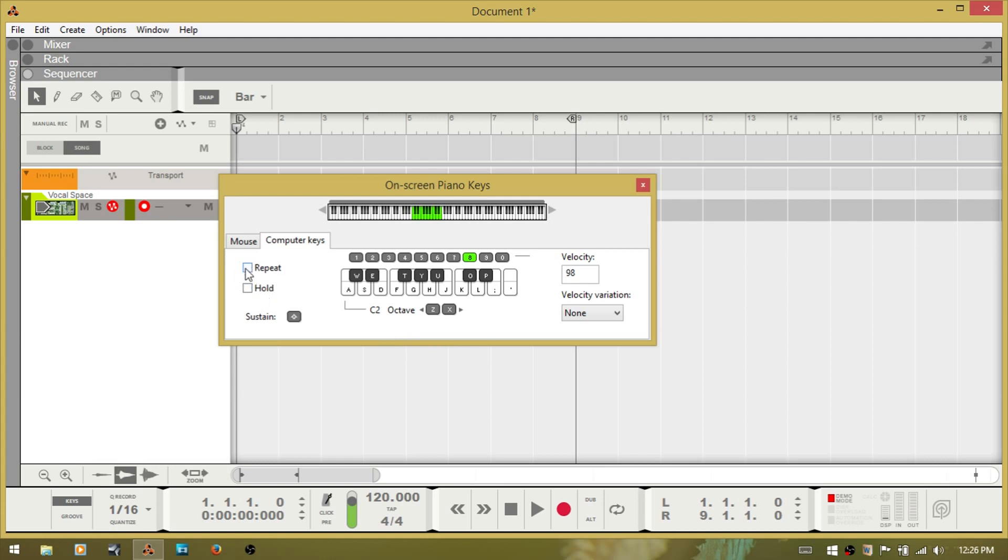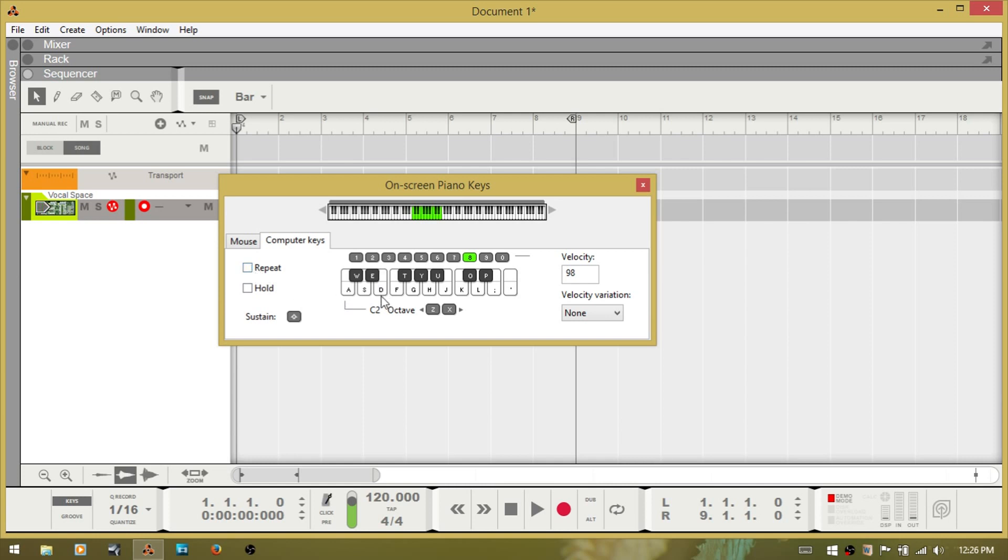They function in the same way if I check the repeat and press D. You can see here that the D is repeating in quarter notes with a quarter rest. And you have to uncheck the box. You can't hit D again to make it stop.